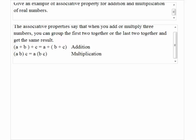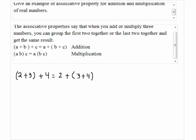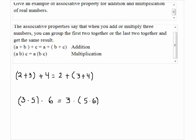An example: 2 plus 3 plus 4 is the same as adding 3 plus 4 first and then adding the result to 2, and you get the same exact result. For multiplication, 3 times 5 times 6 is the same as multiplying 5 and 6 first and then multiplying the result by 3. That is an example of the associative property for addition and multiplication.